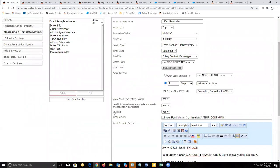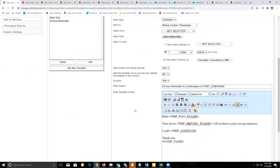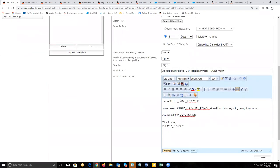The last setting here is active — it's going to turn this message on or off. If you want to temporarily stop this message from being sent, set this to no and it won't be sent anymore.